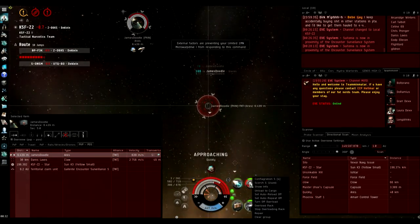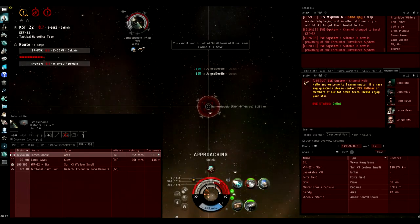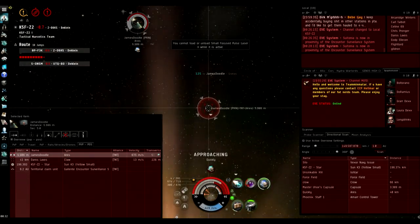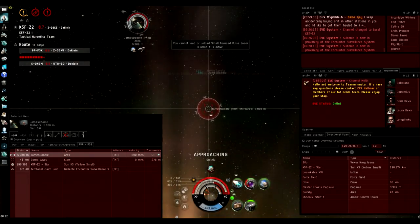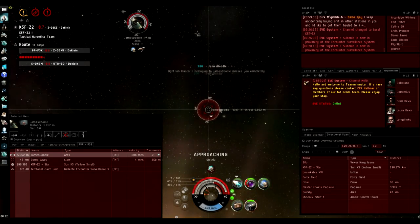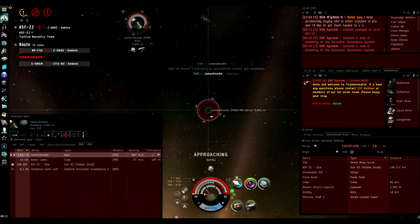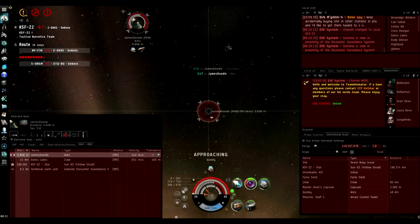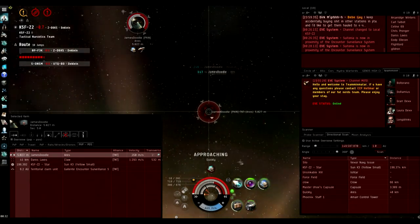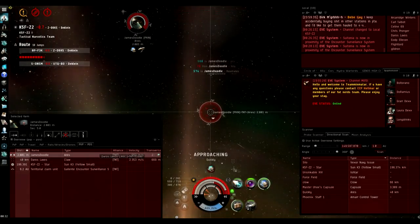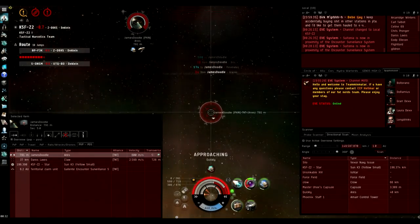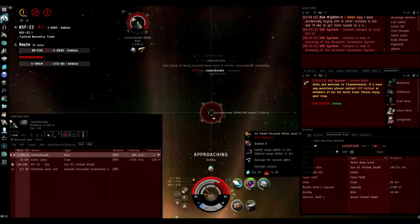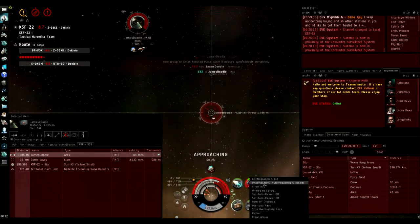You'll see that actually the tracking on the light pulse isn't so good. What I should have done here is double click in space, not keep approach on this guy. This is a mistake by me.